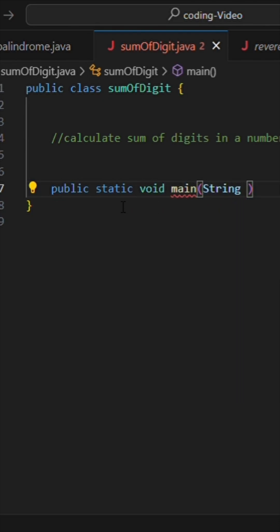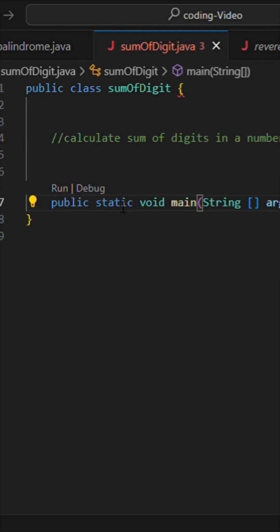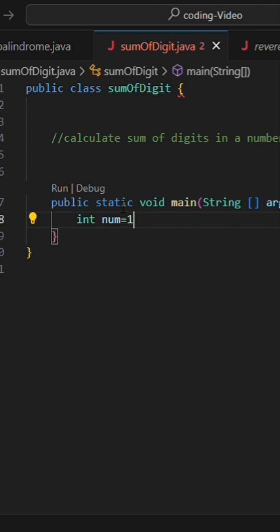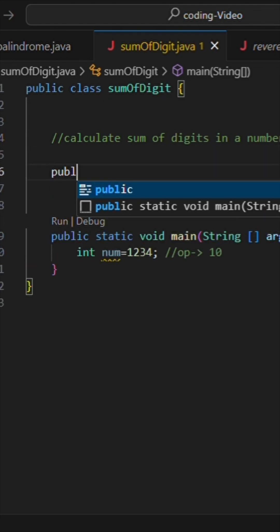Now let's take a number. I will write int num equals 1234, and in output we need 10 because sum of all the digits is 10.